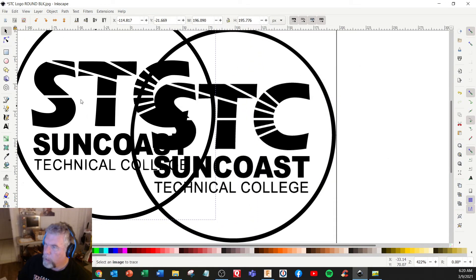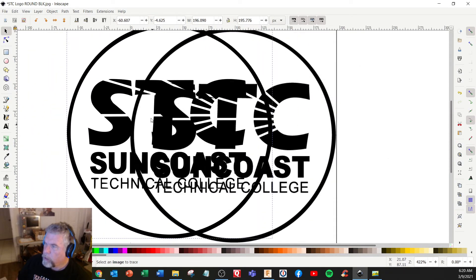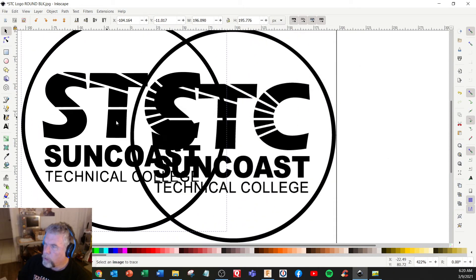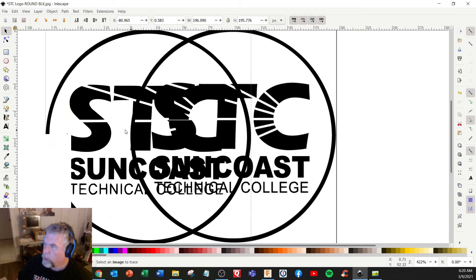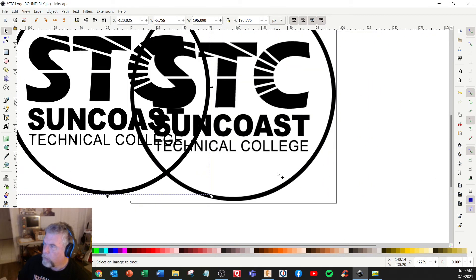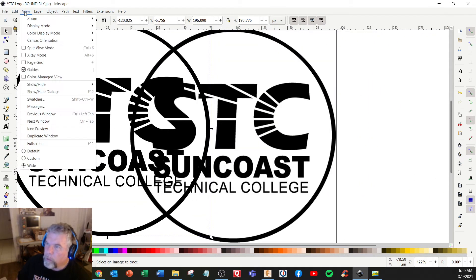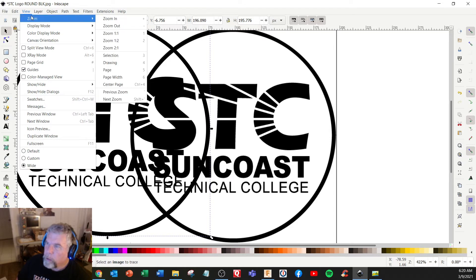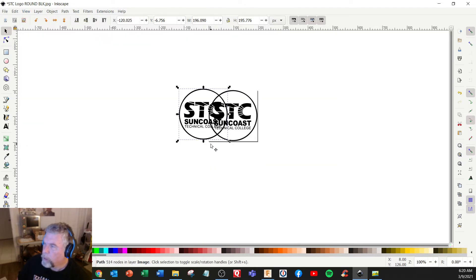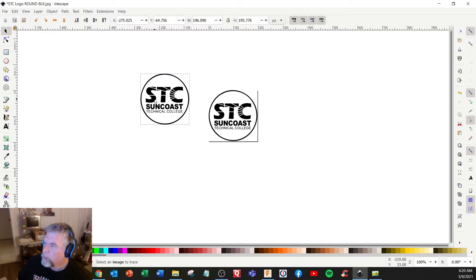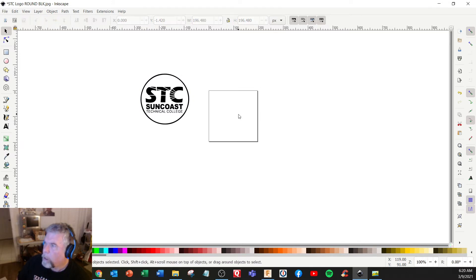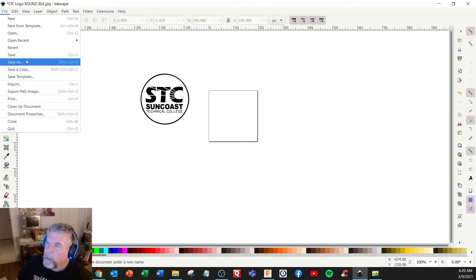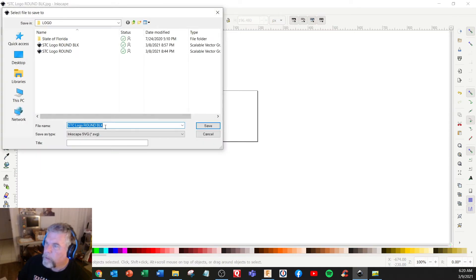I'm going to zoom this. I think you delete this one here and then save as. We'll try SVG. I'm going to put a different name on it. STC sample. Hit save.